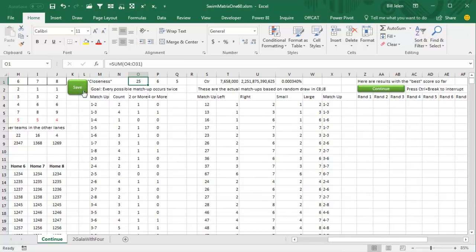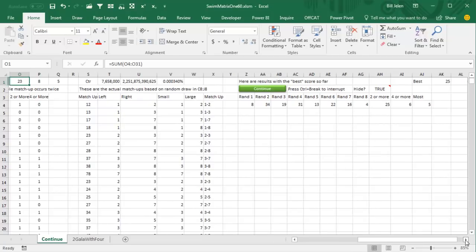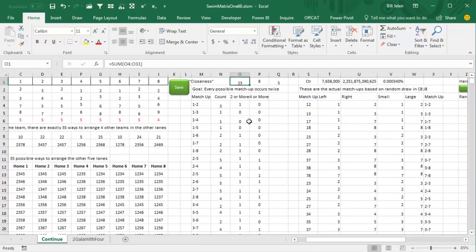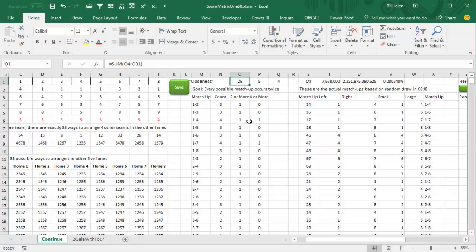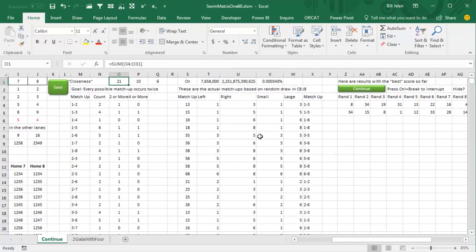I wrote a little macro — I'll put it down in the YouTube comments — a simple little macro that notes those numbers. The best I have so far is a 25. I keep pressing F9 — 26, beautiful, let's save that one. That schedule gets me 26, and I keep pressing F9, F9, F9. But it's going to take a long time to keep pressing F9 manually.